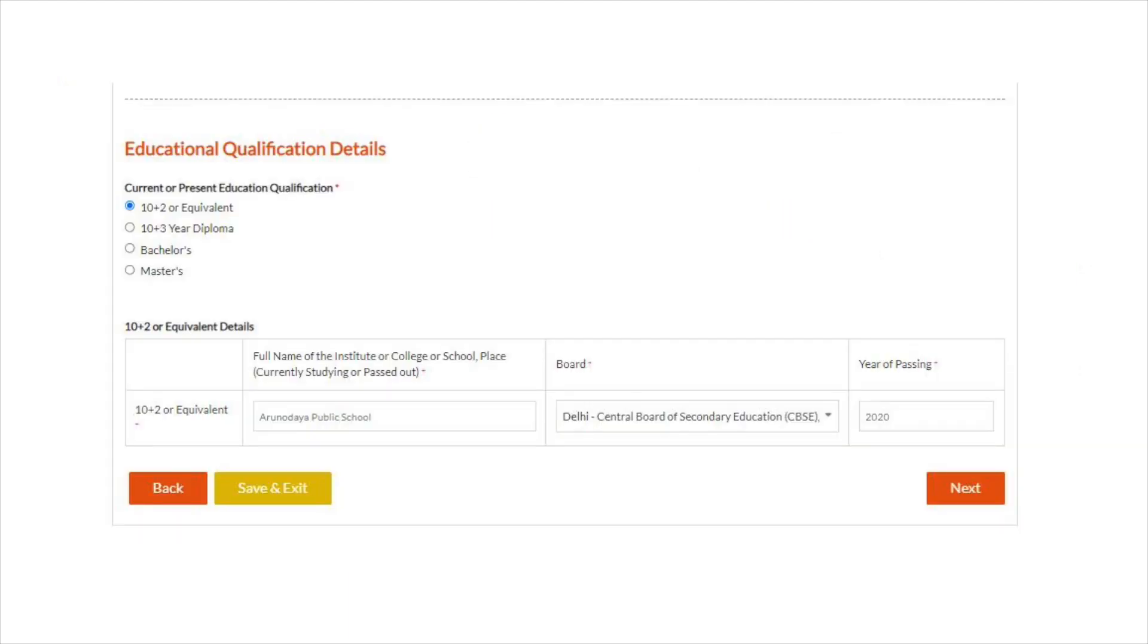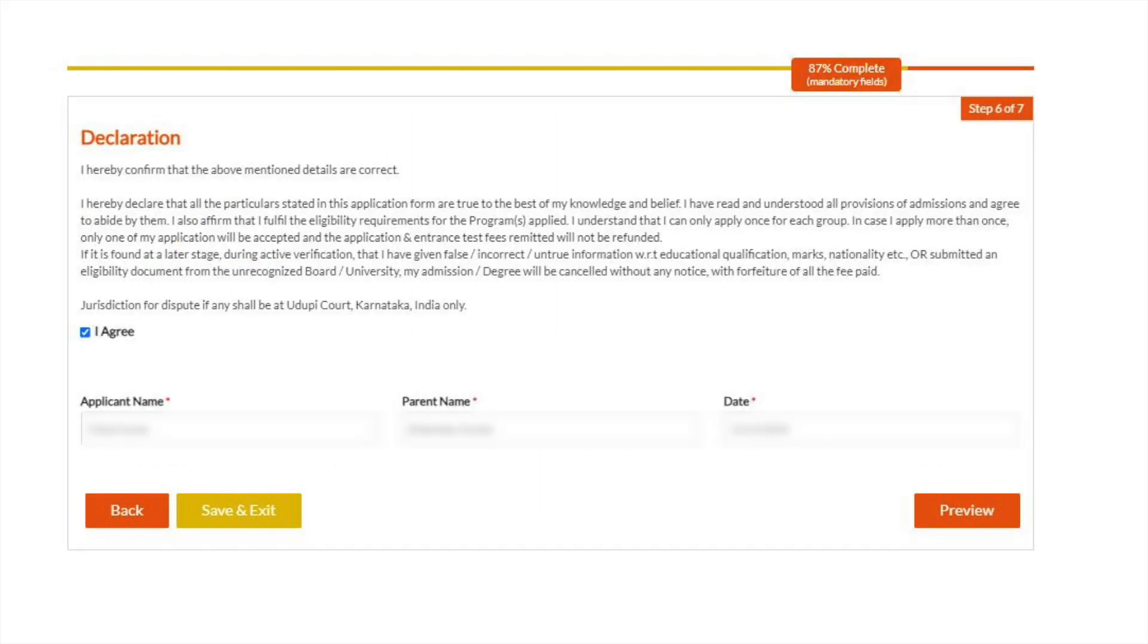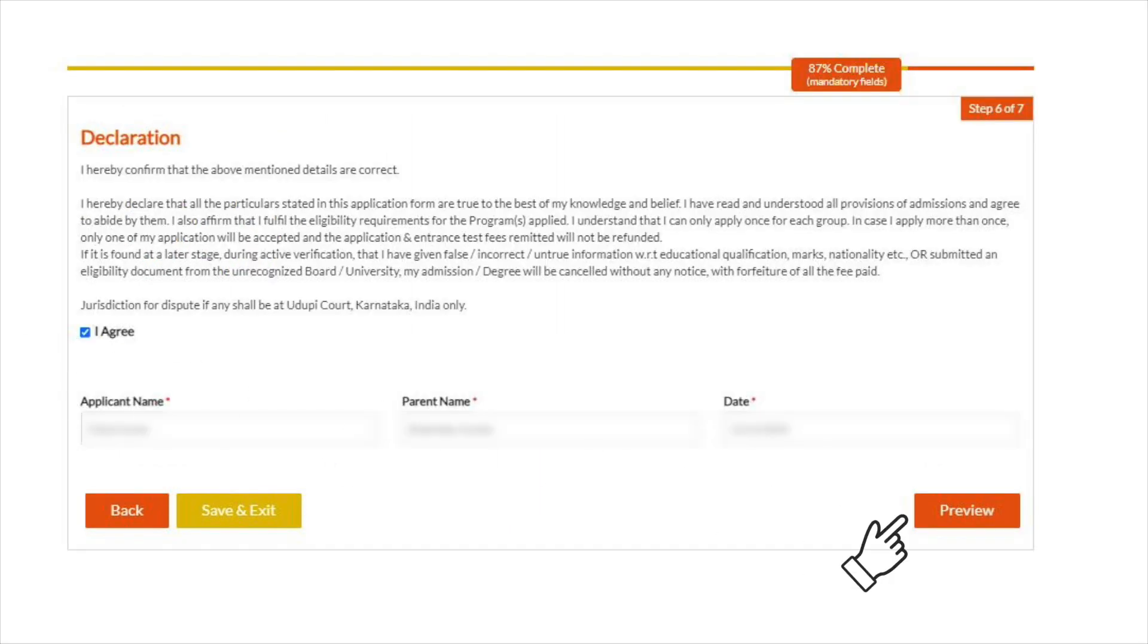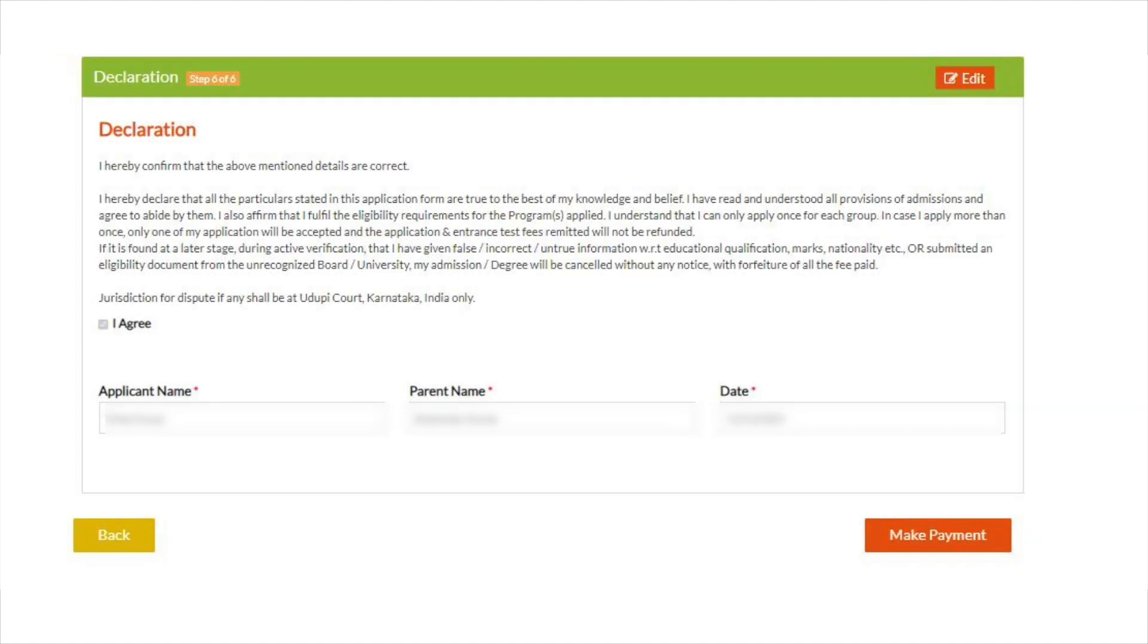In the next step, add education qualifications, school name, board, and year of passing. Agree to the terms and conditions and click on preview to cross-check all the details one final time. In case aspirants have any issues, they can edit it in the preview section.